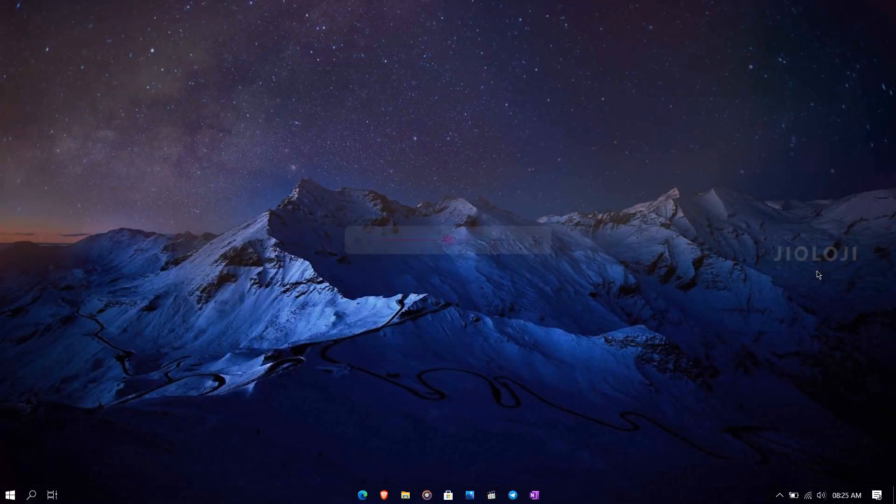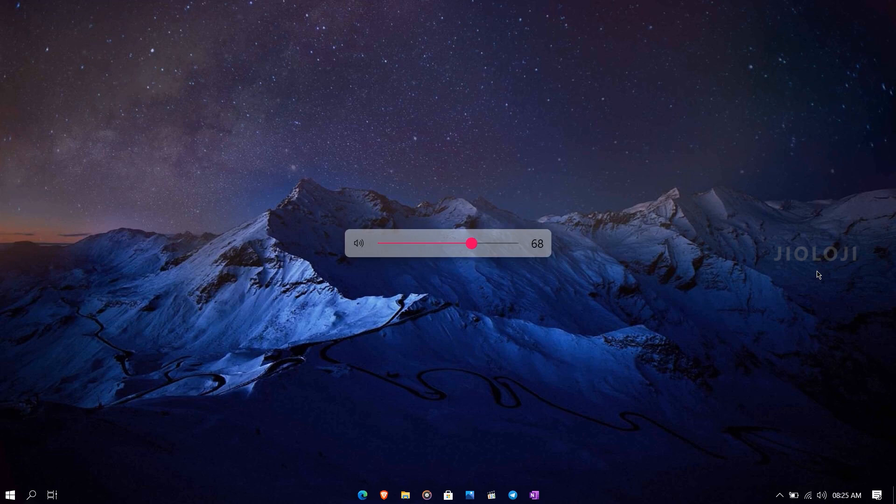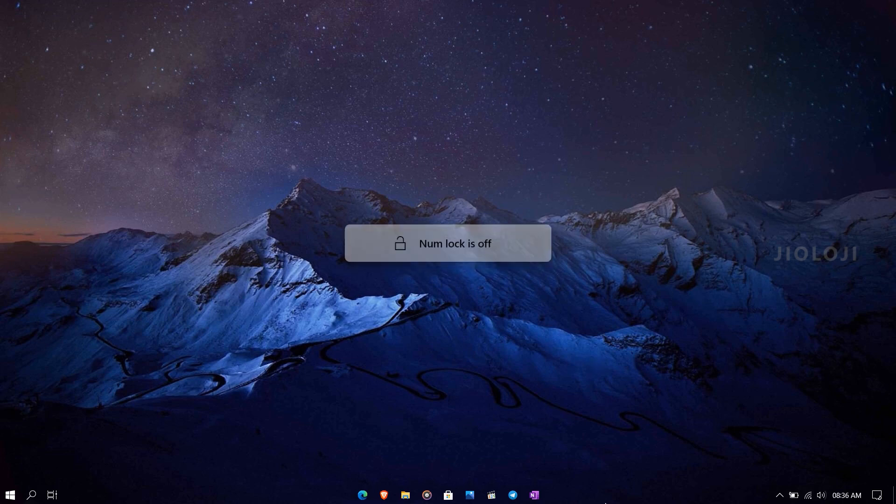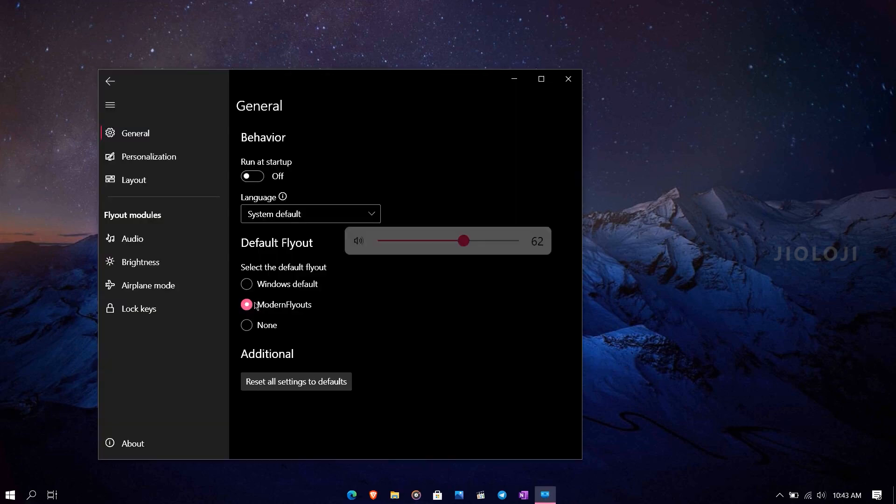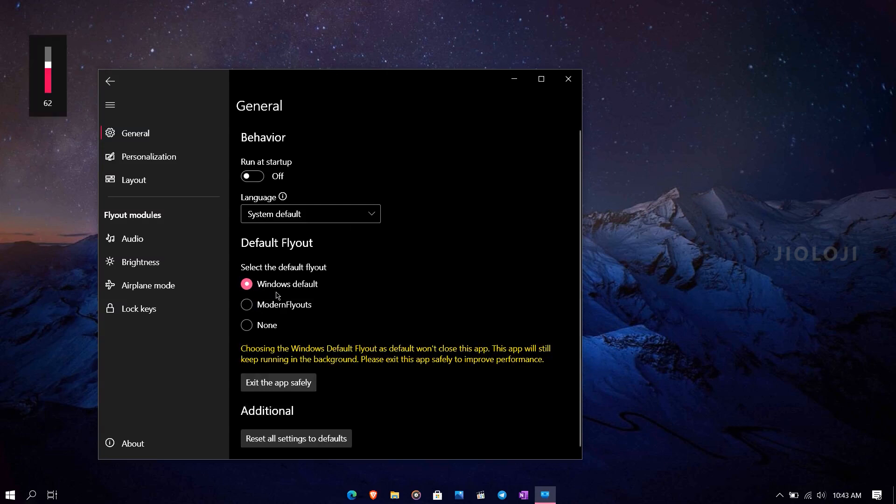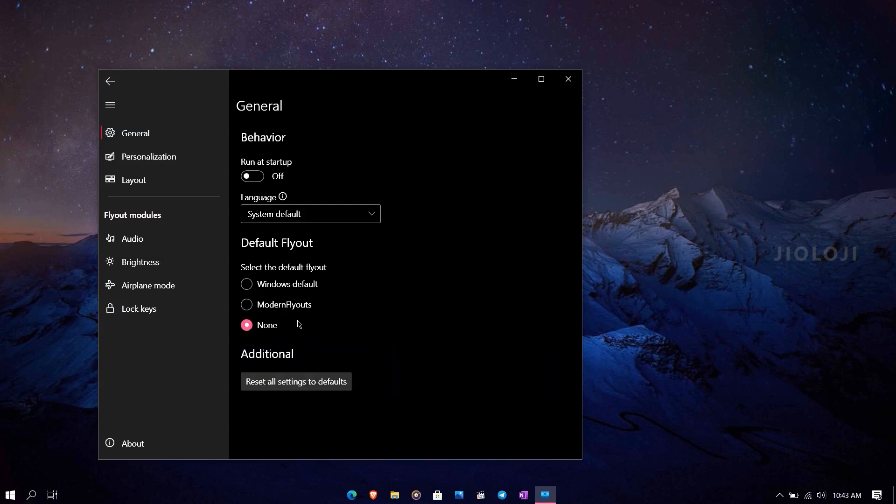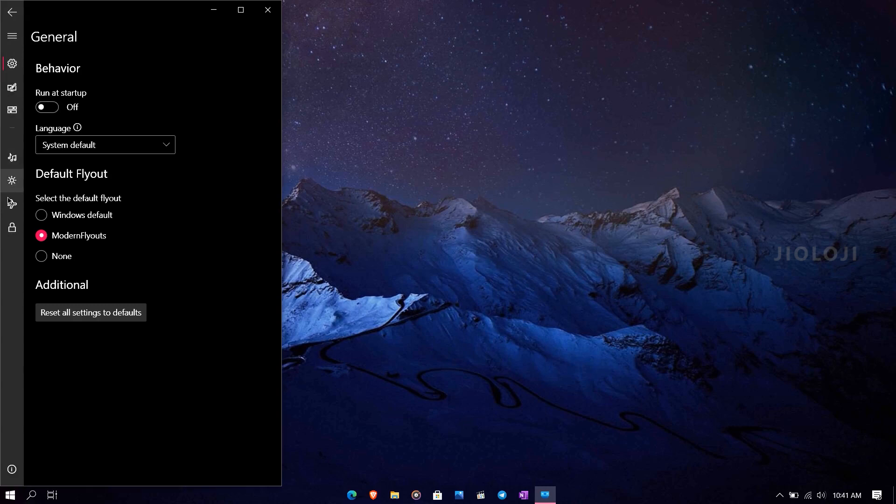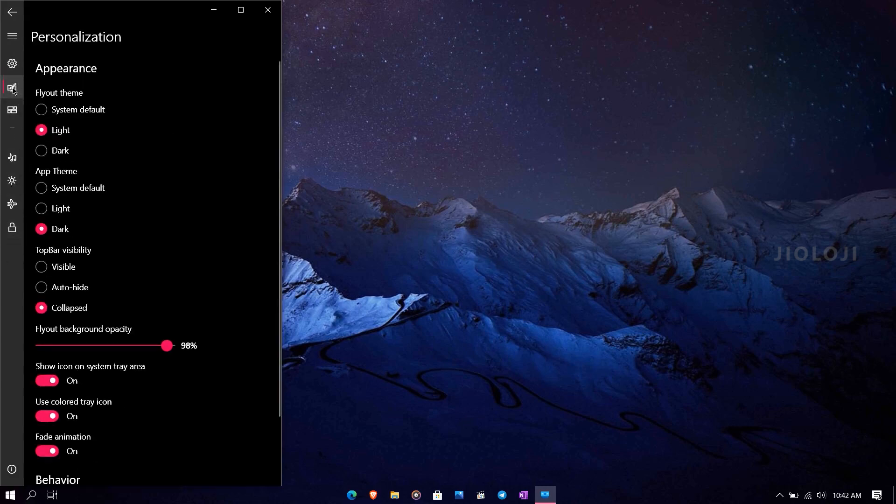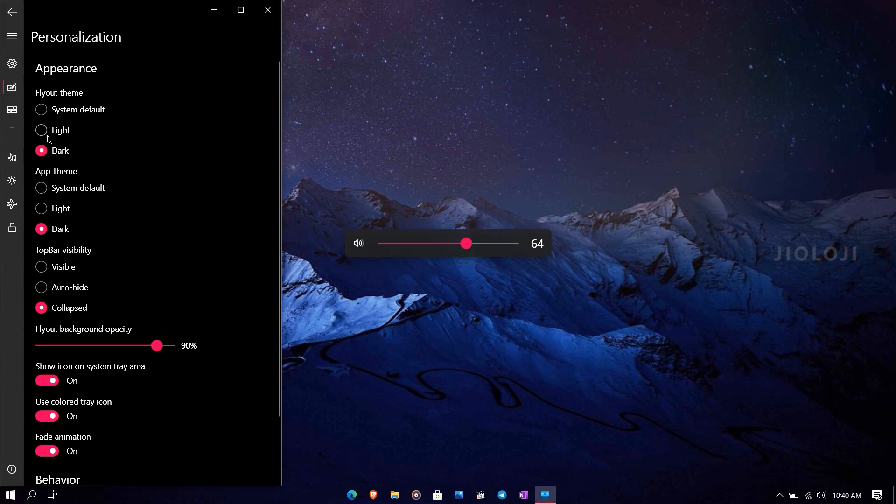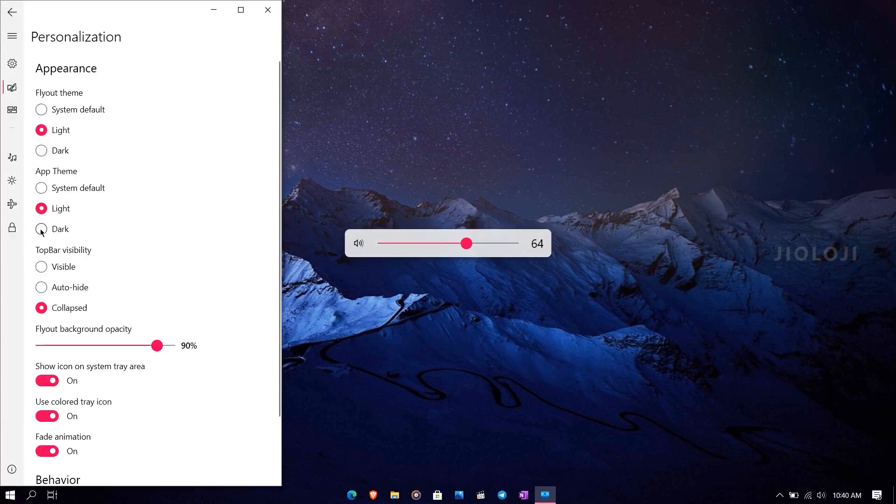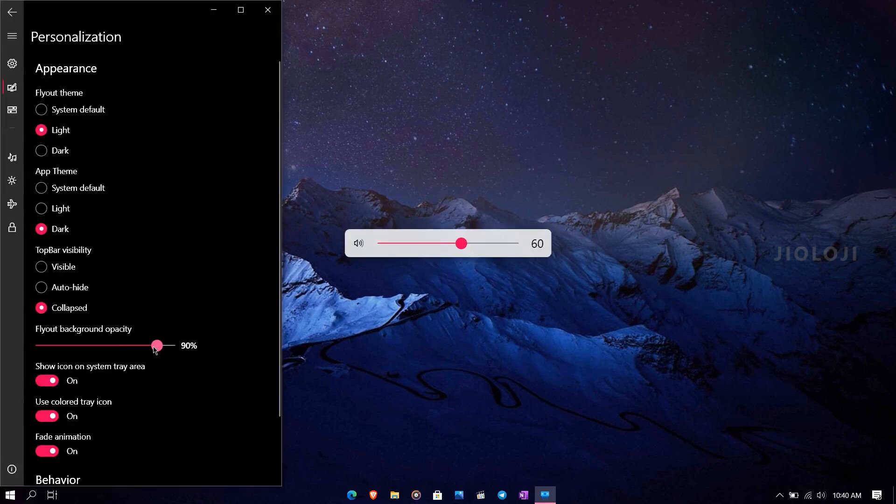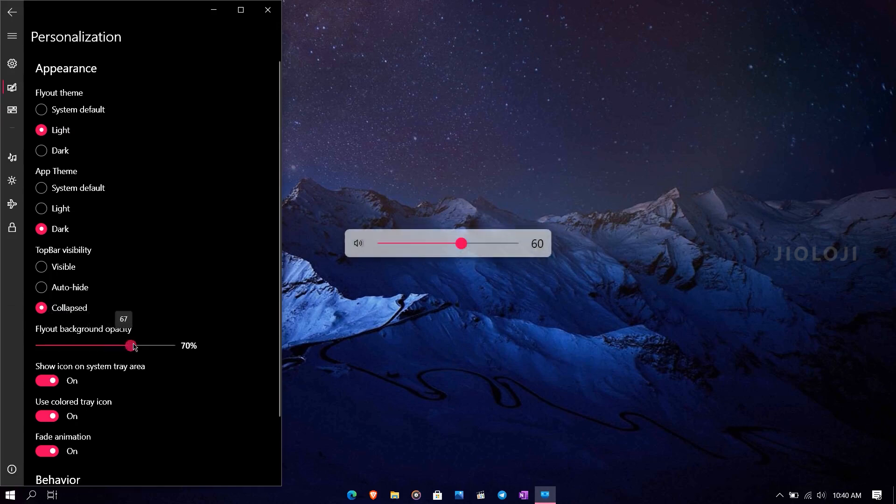Apart from sliders, it can also show other Windows UI elements and notifications like caps lock, num lock, scroll lock, airplane mode, etc., most of which are not usually there in Windows by default. Inside the app settings, we can switch between the default Windows flyouts or the modern flyouts, or even completely turn the flyouts off. This app also has a variety of customization options. You can set the theme of the flyouts or app settings separately to either light or dark, and choose the opacity of the flyouts to your liking.